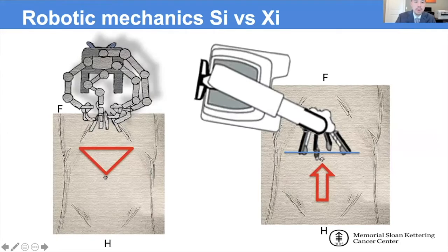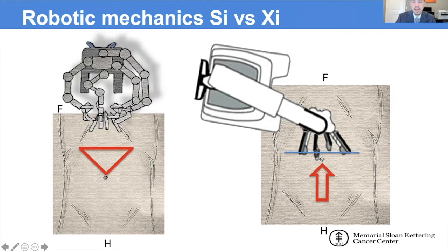As many of you know, there are two main systems currently in use: the SI and the XI. The SI robot is a cart-based system that works mainly on itself in a triangulated format, and the XI is a boom-based system, which allows the base to be placed anywhere around the patient, and the arms work mainly in a straight line.